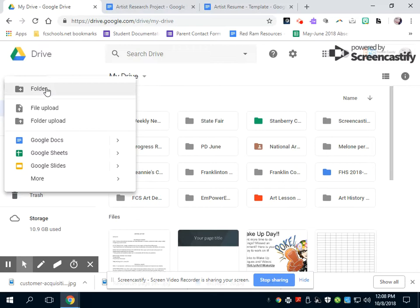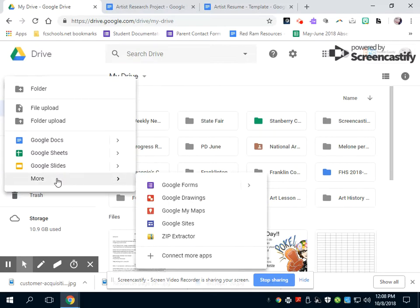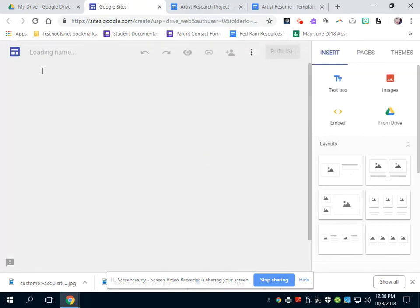Down here, there's a lot of different things like creating a folder, Google Docs. But you're going to go down to more, and you're going to come over to where it says Google sites. You're going to click on Google sites and make one based on the artist that you have.